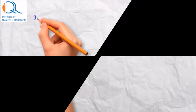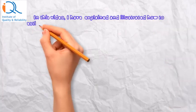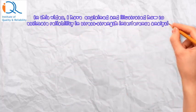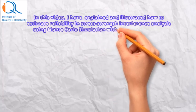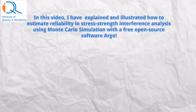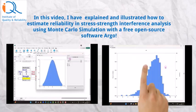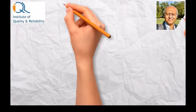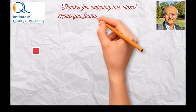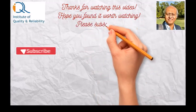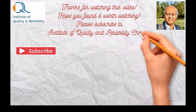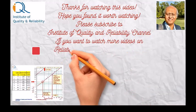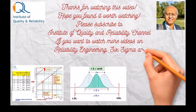Let us do a quick recap. In this video I have explained and illustrated how to estimate reliability in stress strength interference analysis using Monte Carlo simulation with a free open source software called Argo. Thanks for watching this video. Hope you found it worth watching. Please subscribe to Institute of Quality and Reliability channel if you want to watch more videos on Reliability Engineering, Six Sigma and Quality Engineering.